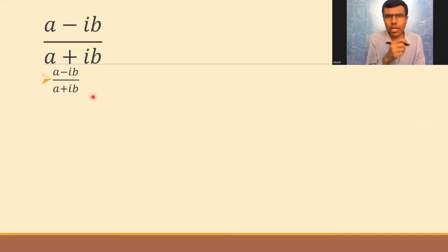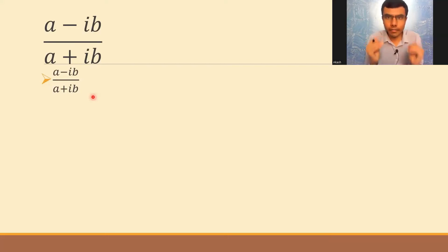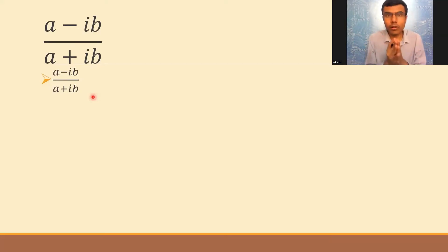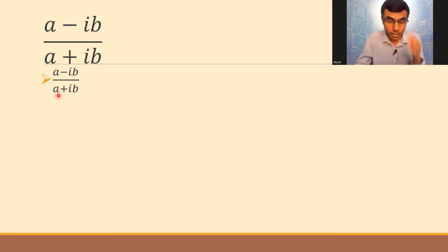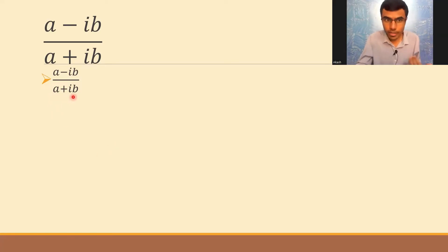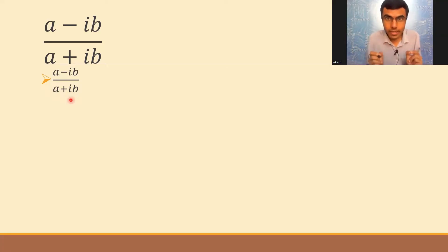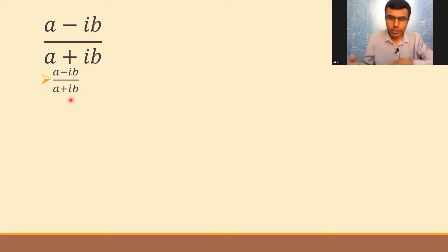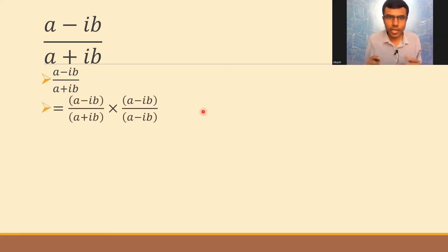What I'm going to do is multiply and divide by the conjugate of the denominator. The complex number in the denominator is a+ib. The conjugate of a+ib is a-ib, so I'm going to multiply and divide by a-ib. This is my first step.